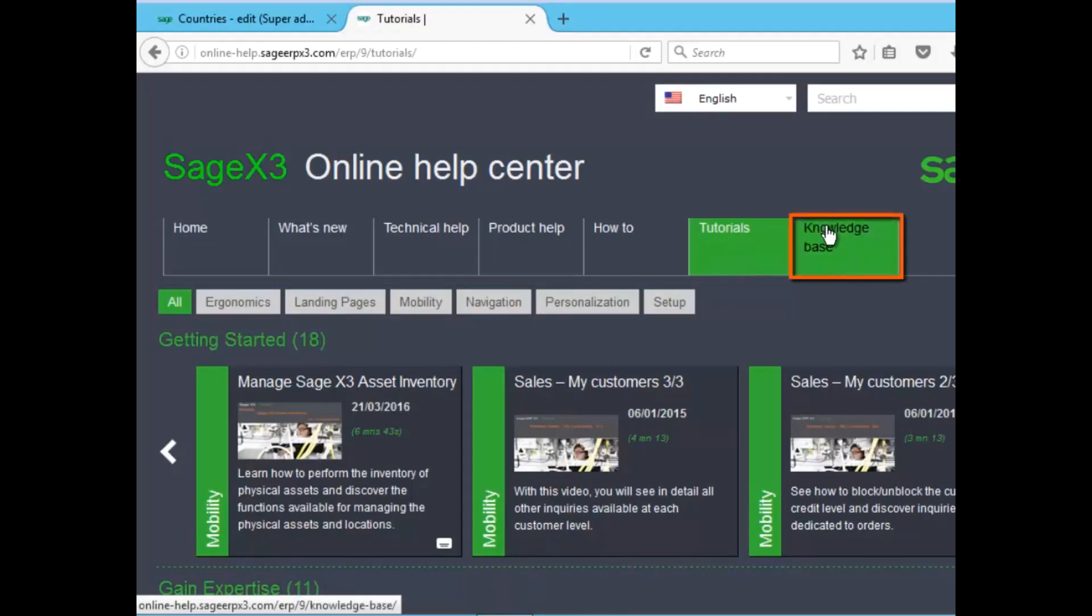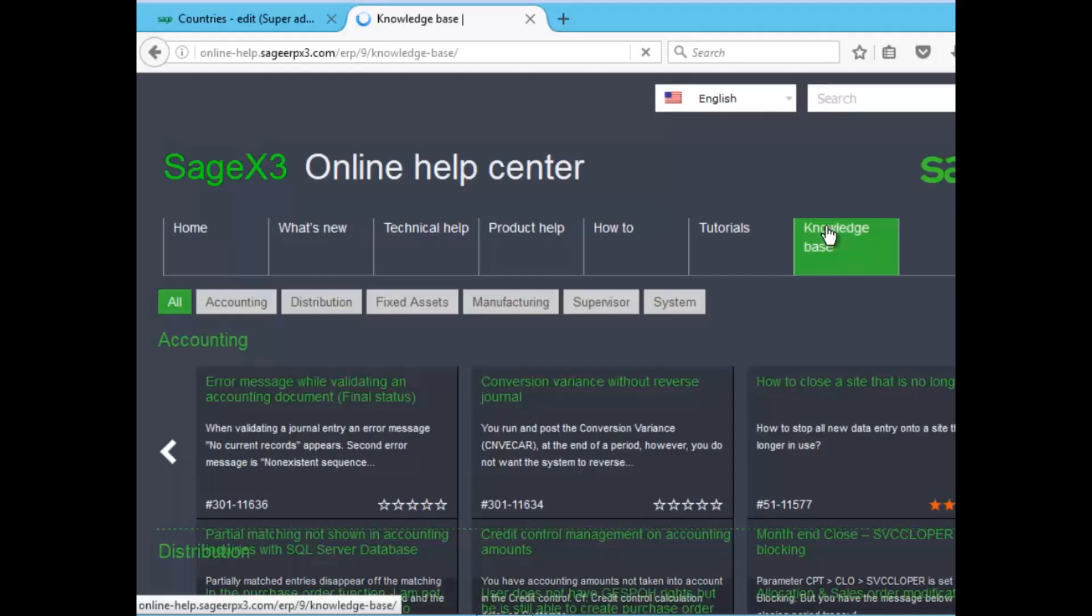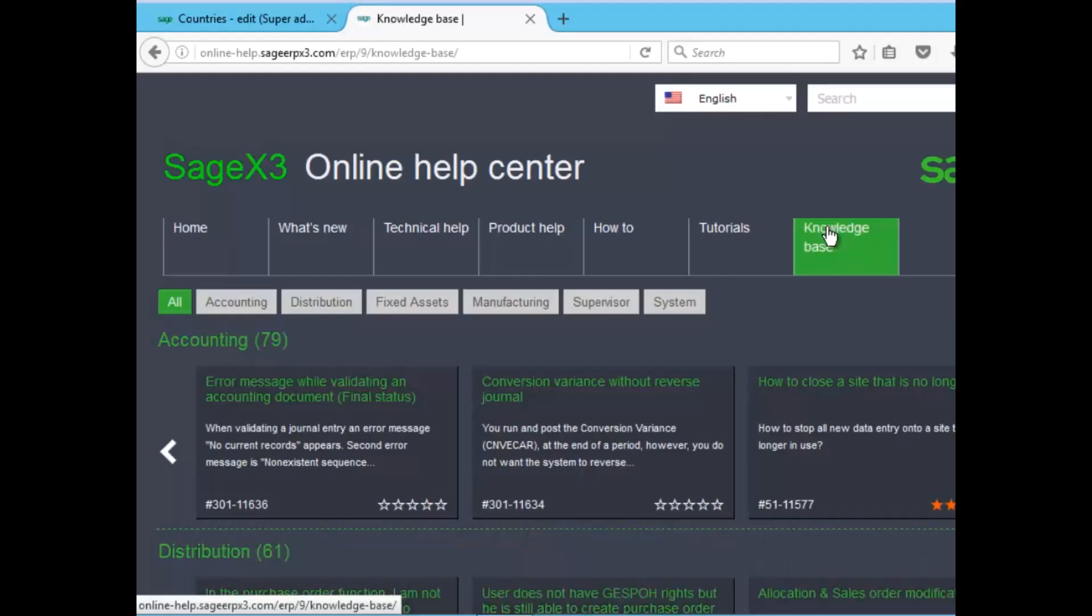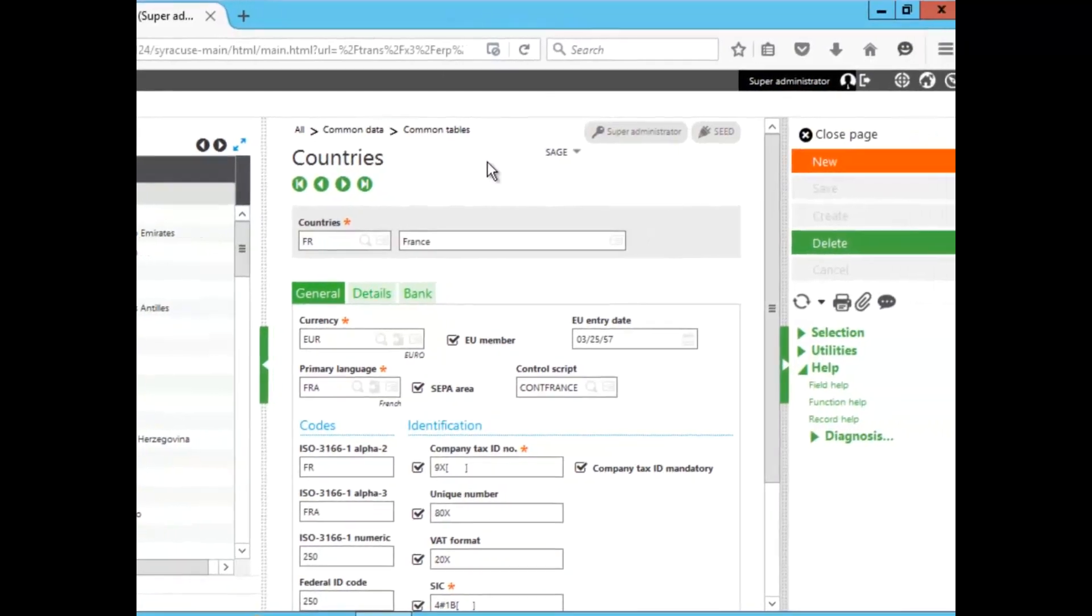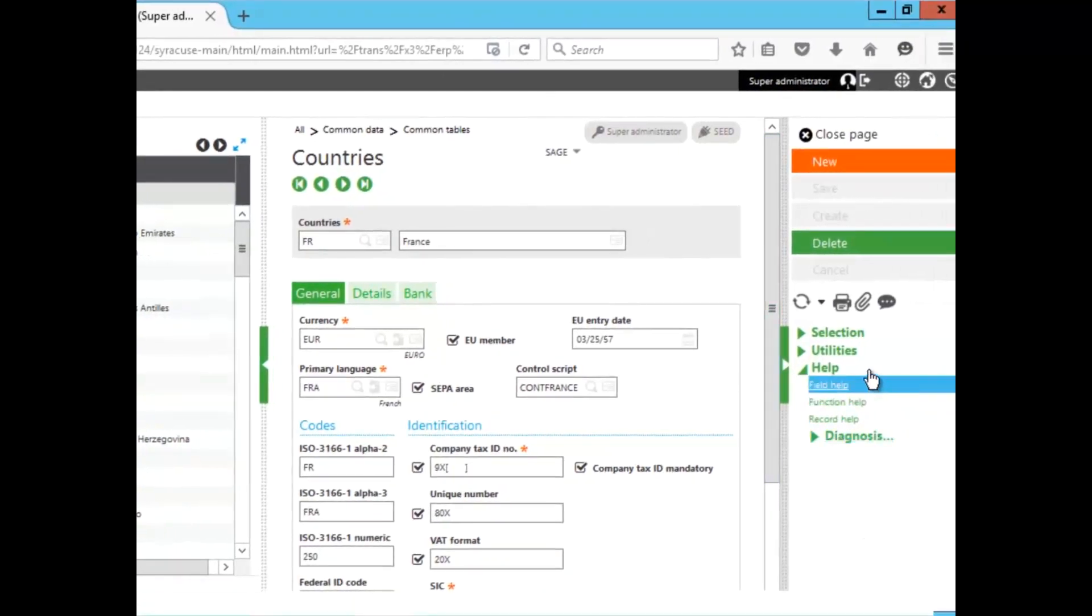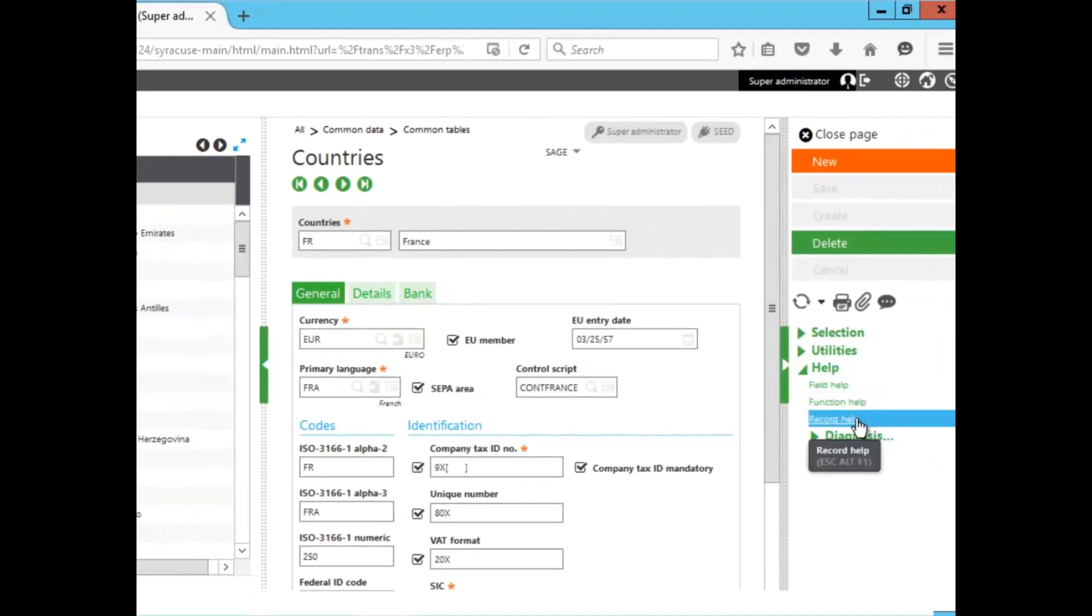And there's also a knowledge base that covers issues in every module within the system. Now, within a function, we'll stay with the countries. Along with the function help and the record help, which takes you to online, there's also field help.